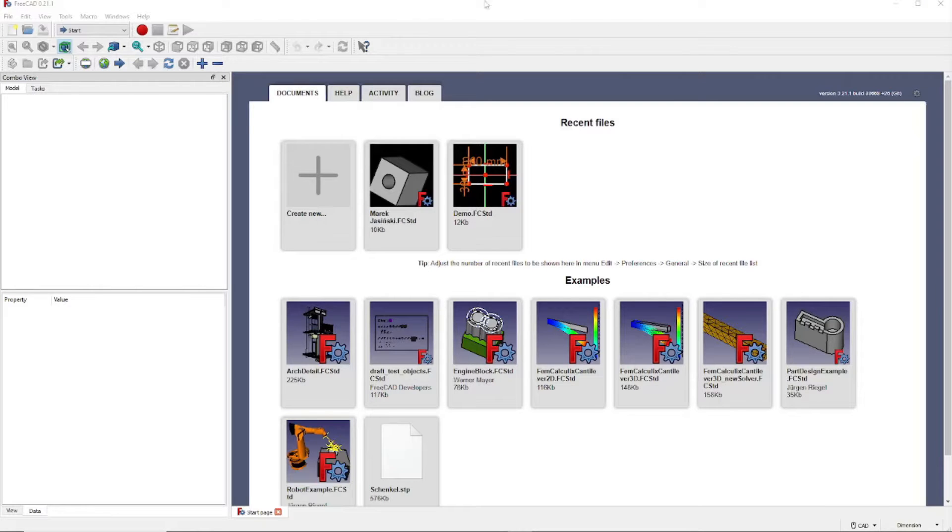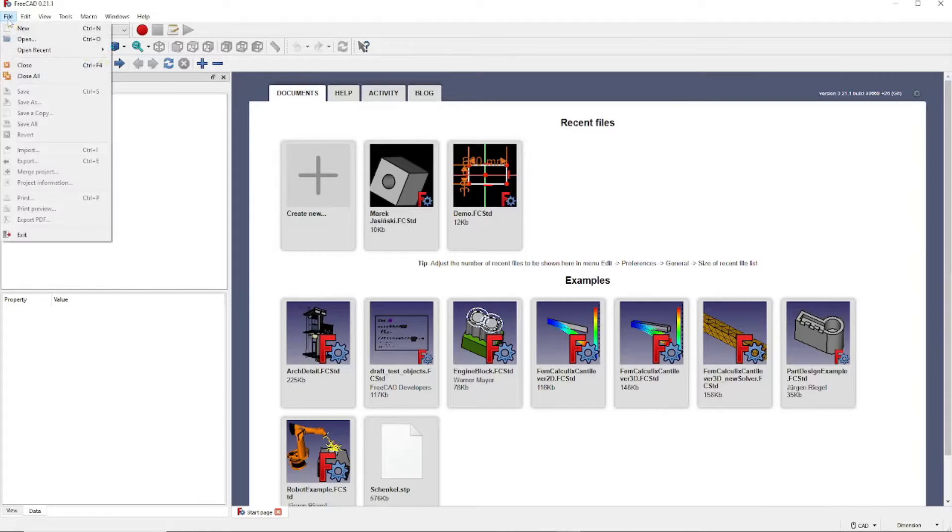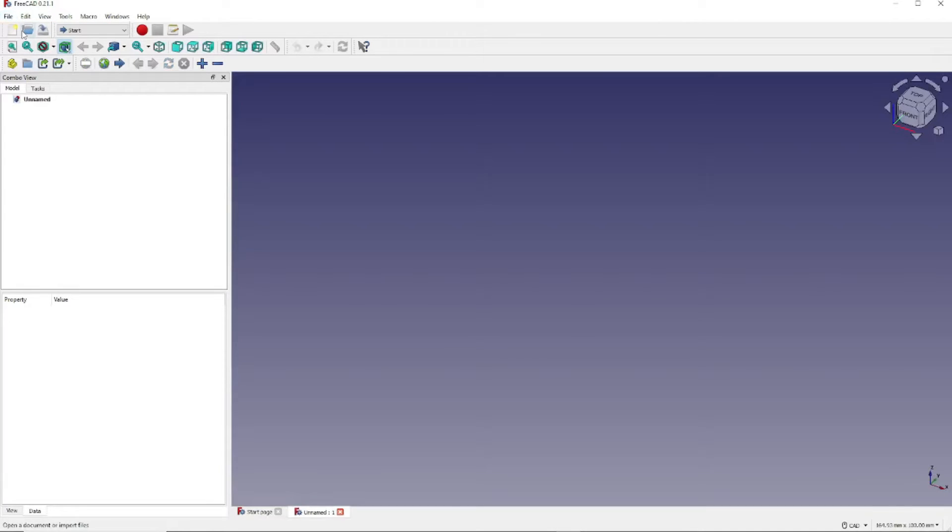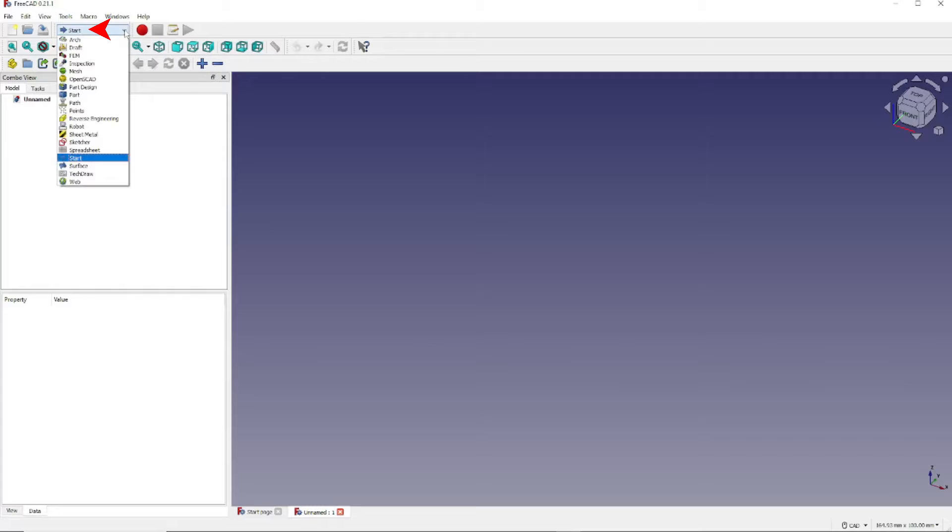To get started we want to click on File and click on New. Now we want to change to the Part Workbench by clicking here and here.